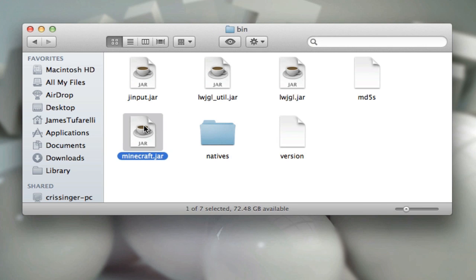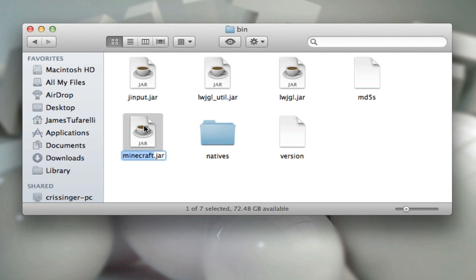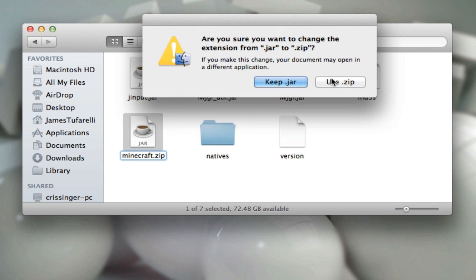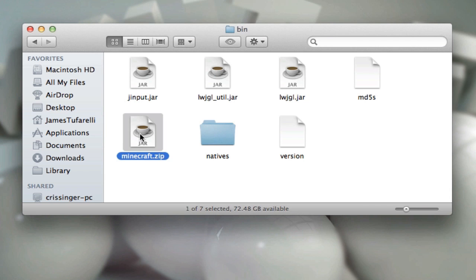So now go into the bin folder and you're gonna see minecraft.jar. We need to edit this. I had a previous video on doing this, but I found a much easier way. Change it to minecraft.zip, press enter and add .zip to the end, then double click it.